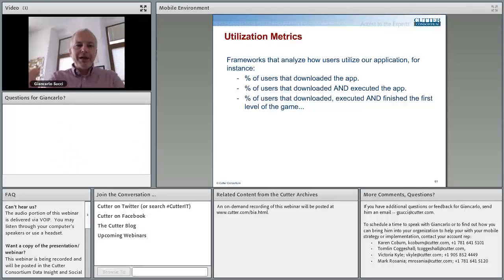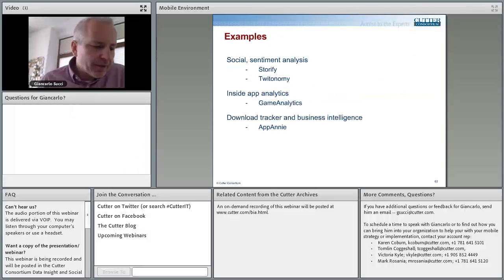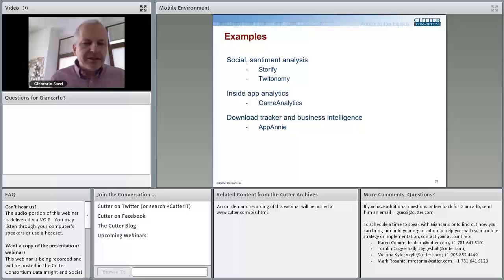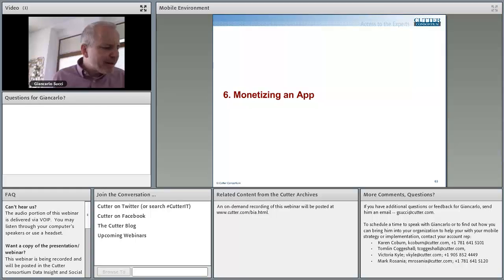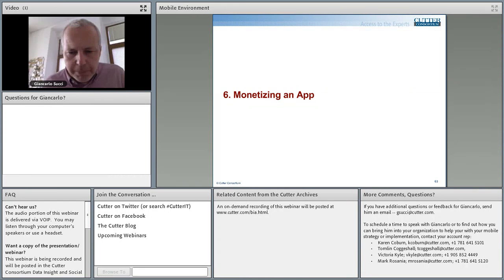This is a feature of the mobile market which is much more prominent than in the typical desktop application — it's a major aspect of what makes mobile unique. Here we have examples of our application in terms of sentiment analysis, different analytics, and tracking of our users. Once I've made a successful application, I need to understand how I can monetize it — how I can make money out of my application.